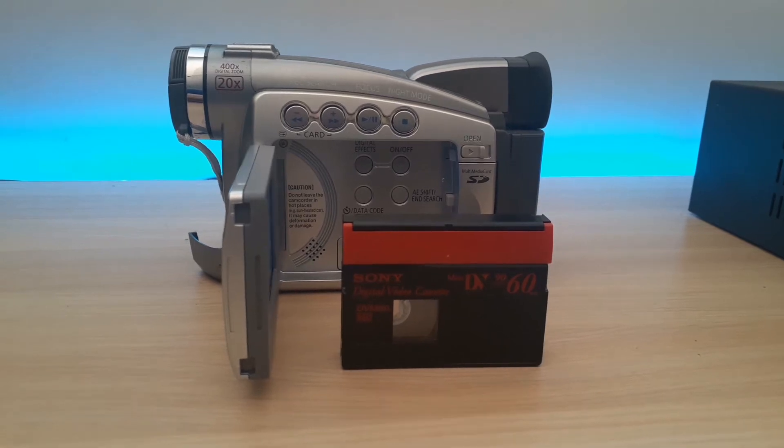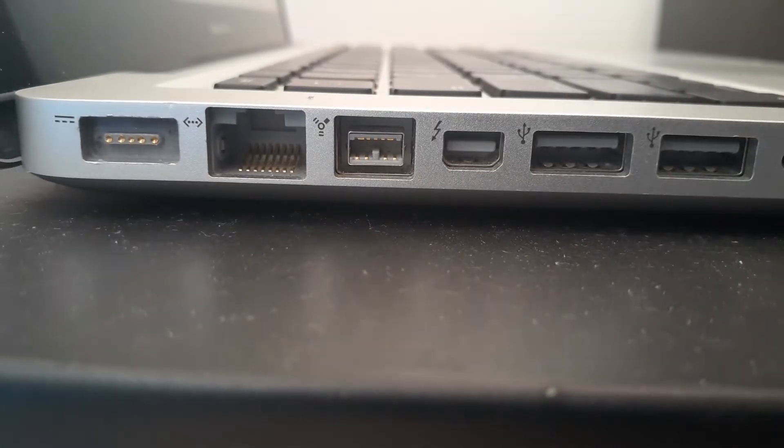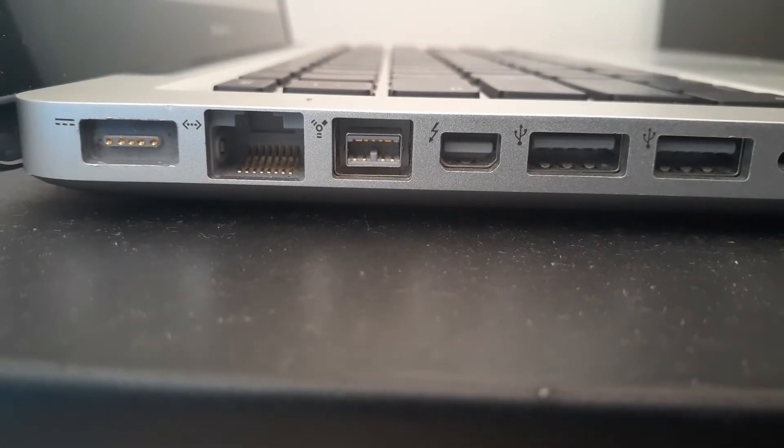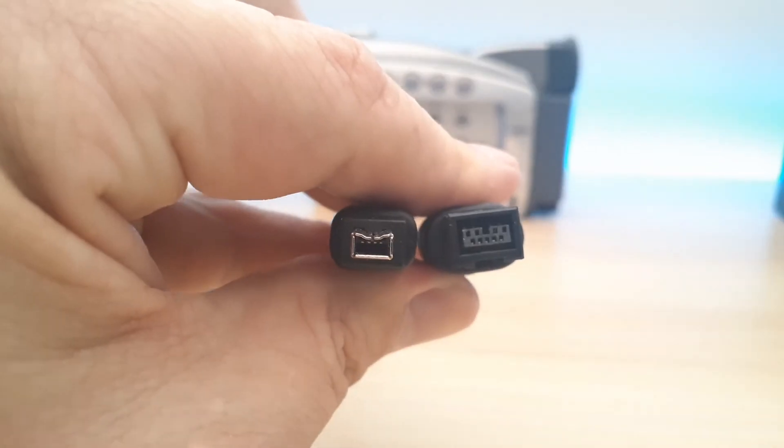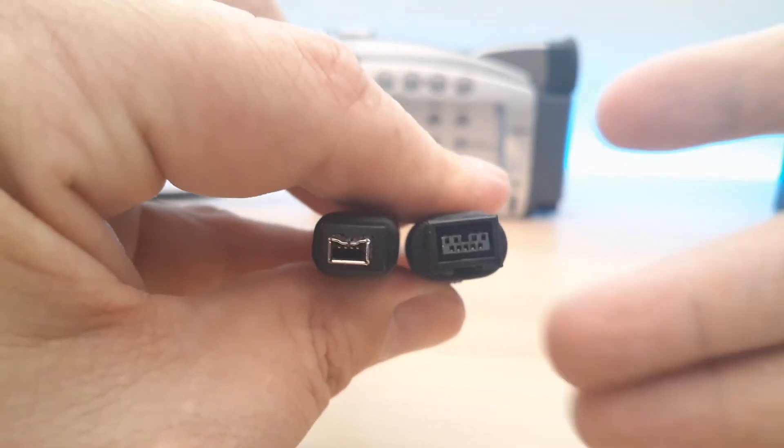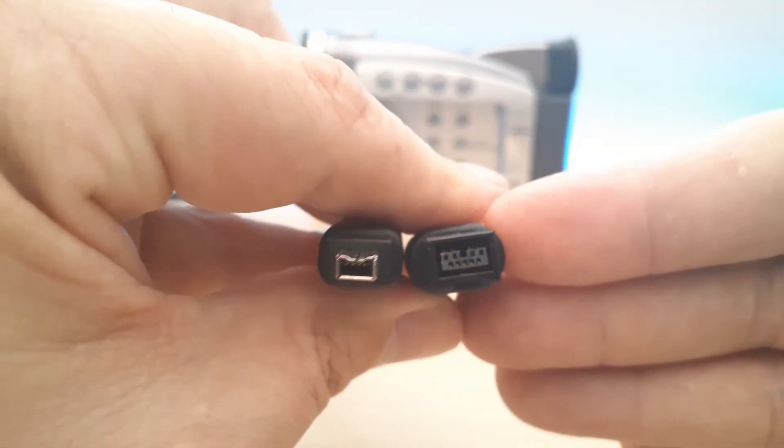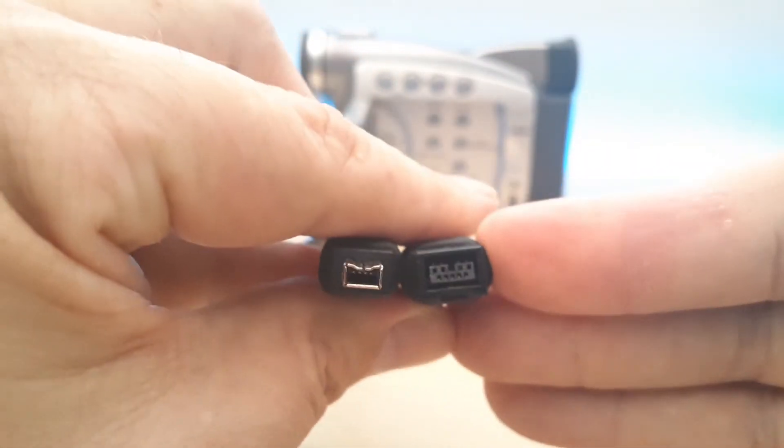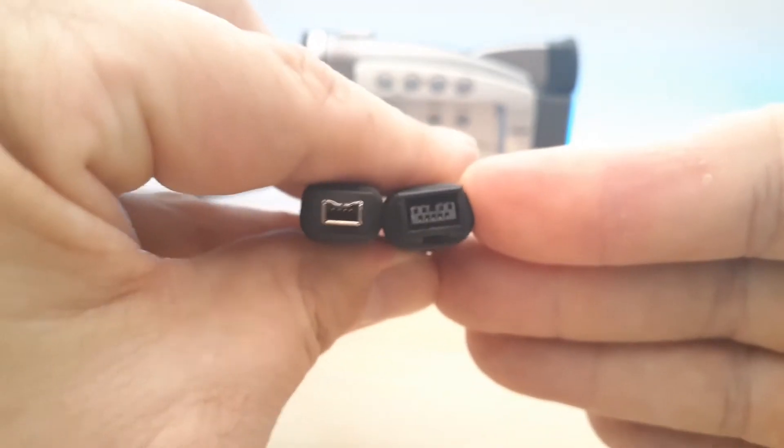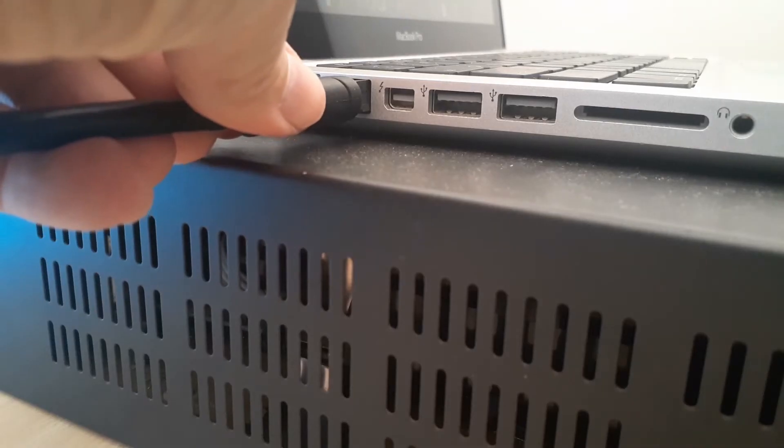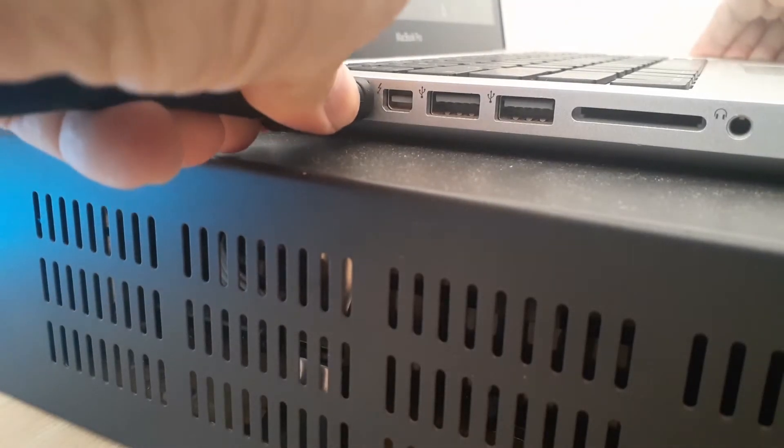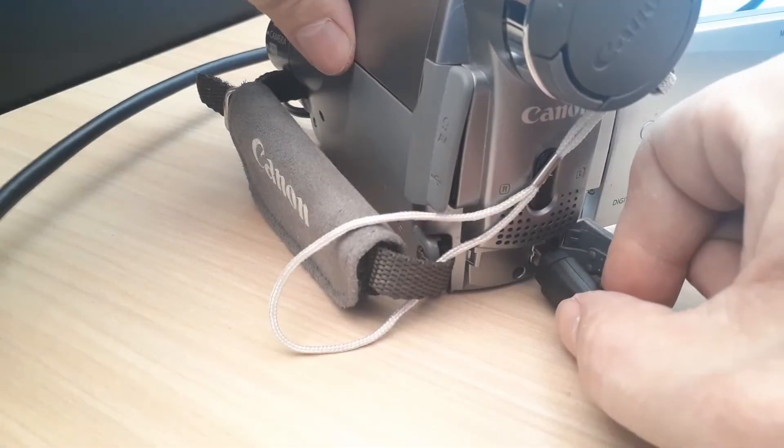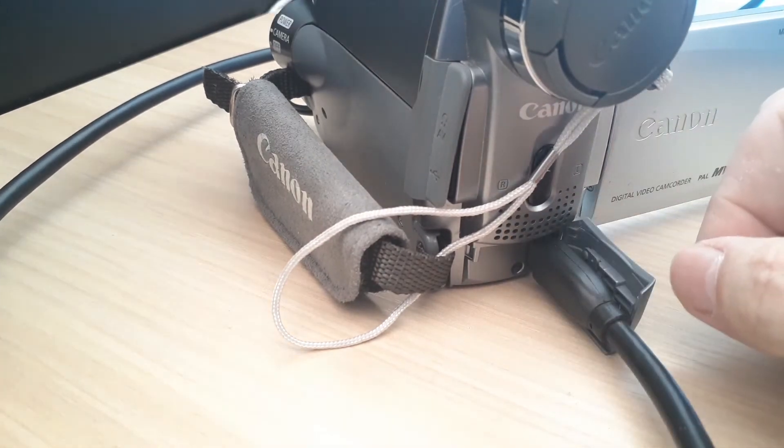So our first test is going to be with the Canon. My MacBook Pro uses a 9-pin, so you're going to need a 4-pin firewire to a 9-pin firewire connection. Plugging in the firewire and then plugging in the 4-pin into the camera.